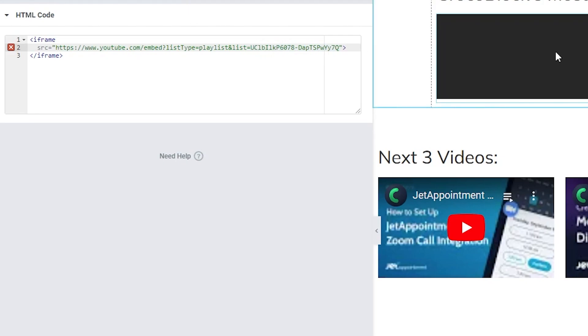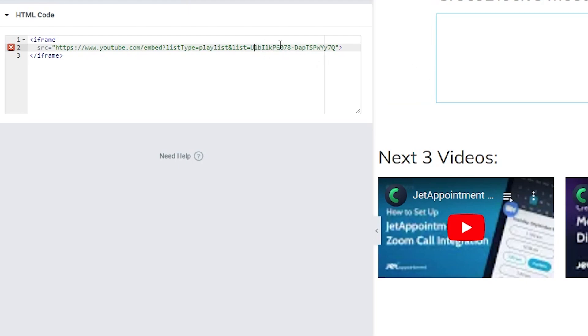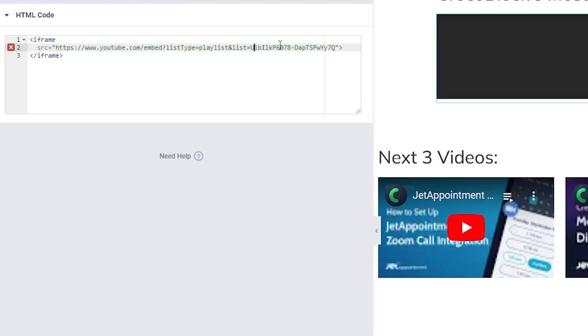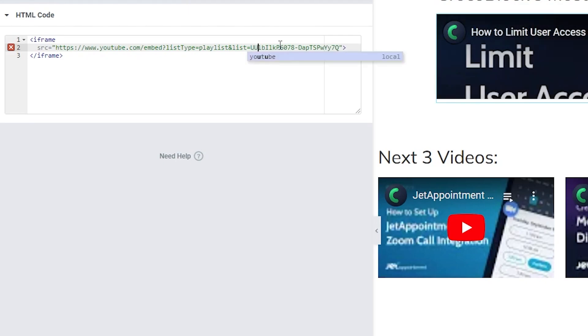And so when you paste that in here you're going to get this video is unavailable. All you have to do is change it to make sure that it starts with UU. So you can see right here I changed it from UC to UU. I'm not 100% why that is. It's some sort of YouTube hack but it works.